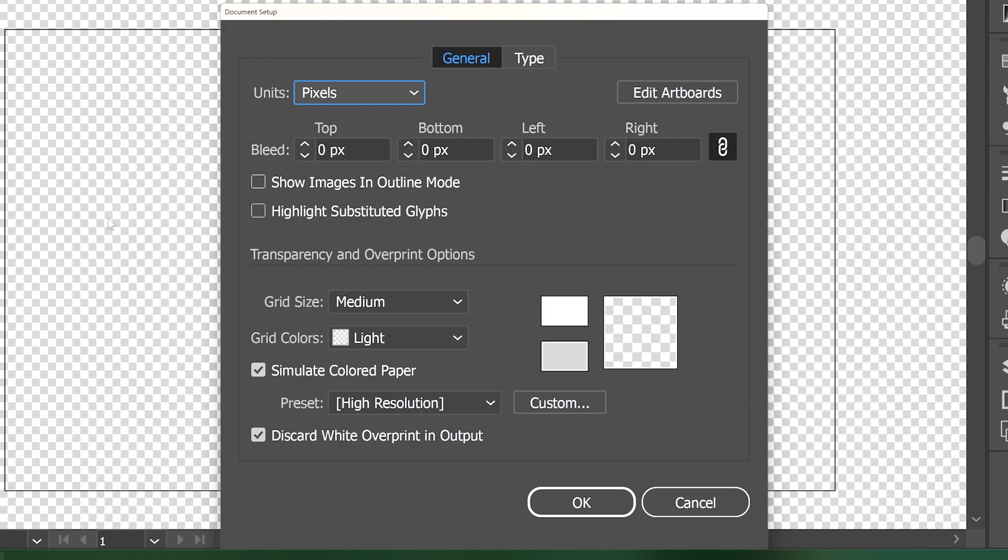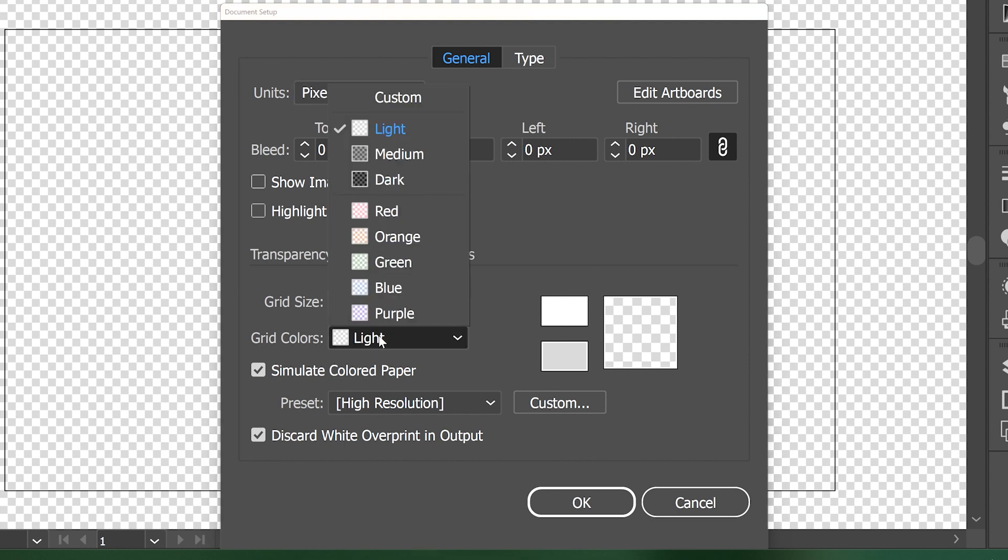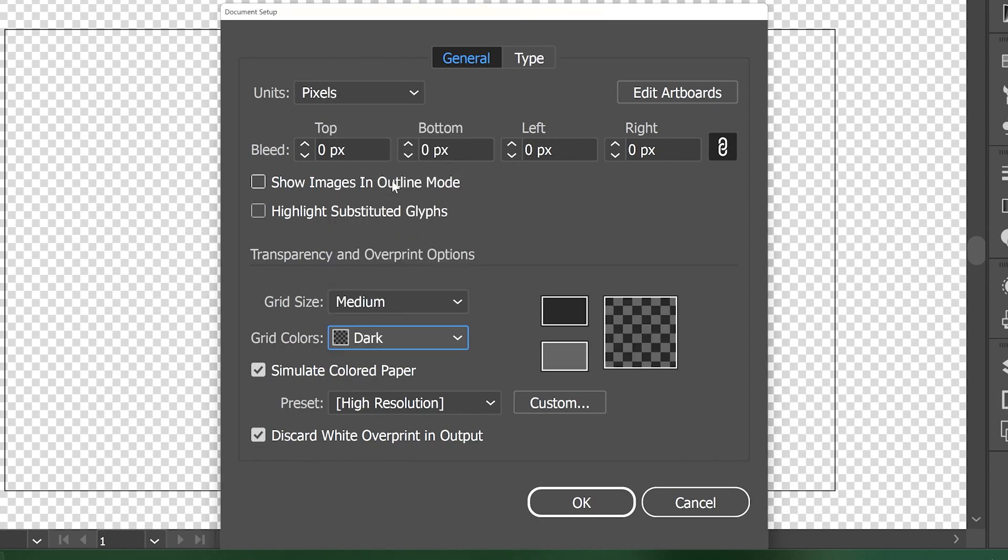Our focus in the Document Setup dialog box is the Transparency and Overprint Options section. The Grid Colors dropdown gives you some options for stock grids. The easiest option for a darker background is to switch to the dark setting.